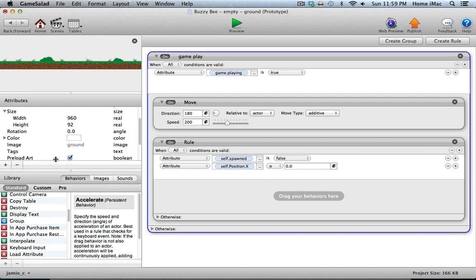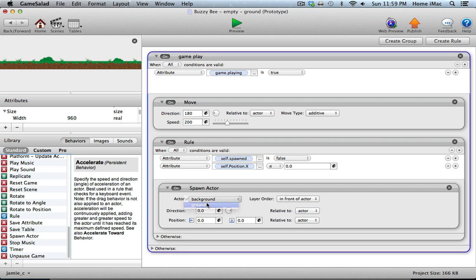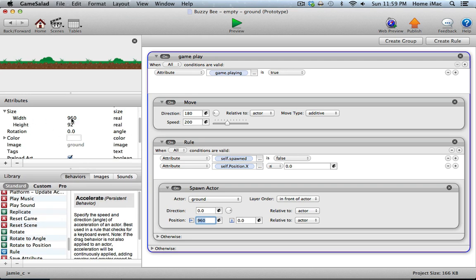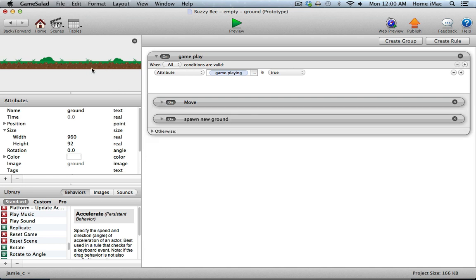I'll grab the spawn actor behavior and choose ground. The position to spawn it at is 960 in the X position, because the width of the ground is 960 pixels — we want a new one to spawn all the way at the far right-hand edge, with no offset for the Y direction. Those can stay relative to actor and in front of actor. To finish the ground, we also need to destroy the ground that moves all the way off the left-hand side — once it's gone off screen, we can eliminate it so GameSalad doesn't have to keep track of it.